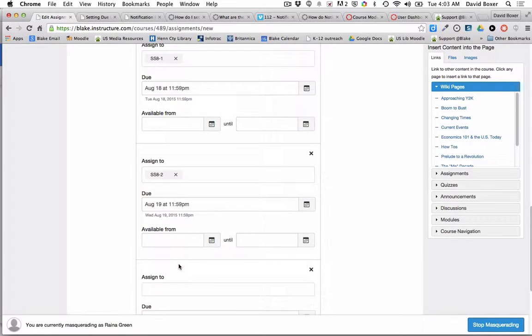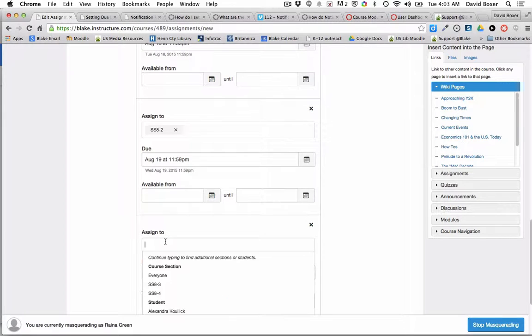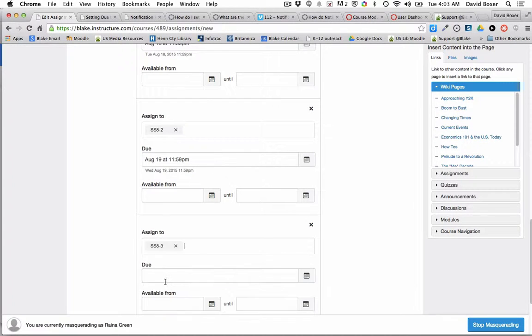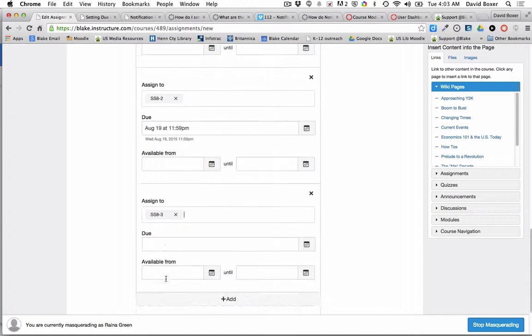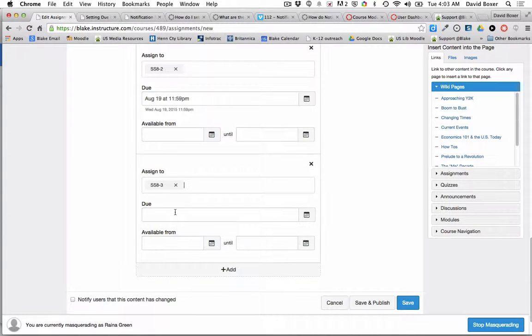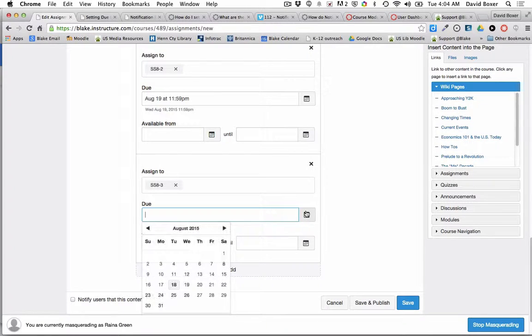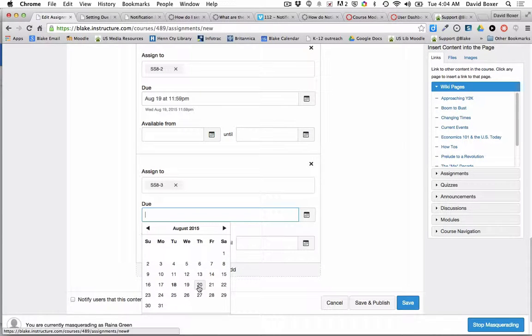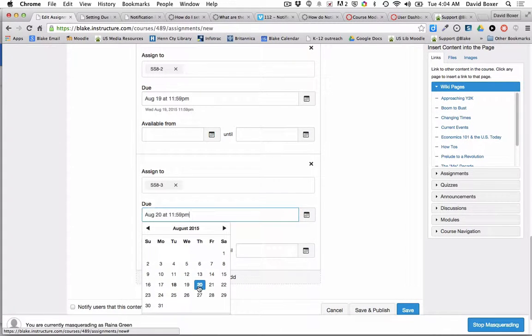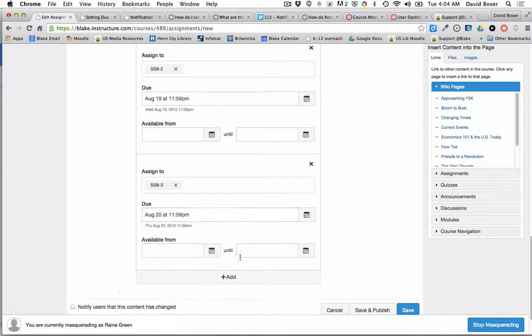Finally, I have a third section, so I'm going to assign it to Section 3, which meets on Wednesdays. I'm going to make this due the following day on Thursday.